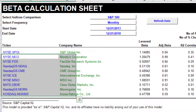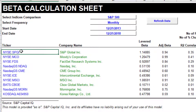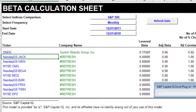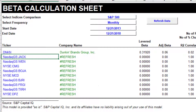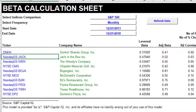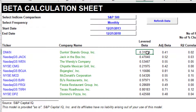Let me show you how this changes with a different company. Dunkin' Brands has the symbol DNKN, so I'm going to type that in. You can see it goes out and identifies the peer companies of Dunkin'. The levered beta for Dunkin' is 0.31, but the adjusted beta is actually higher.